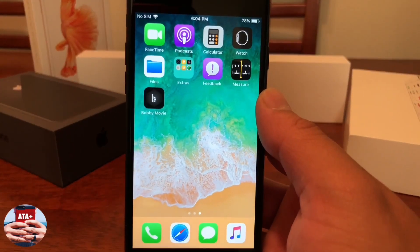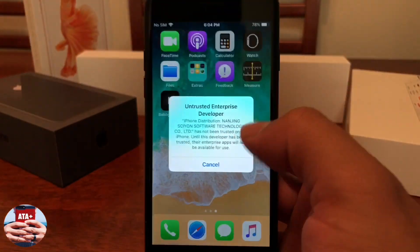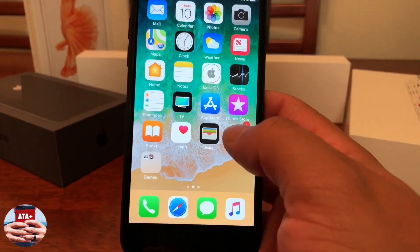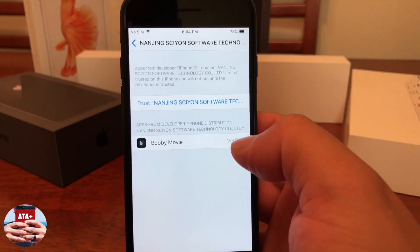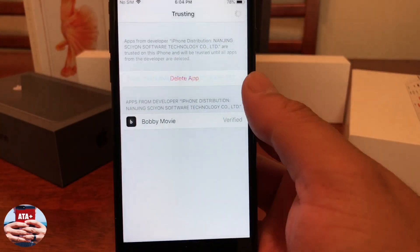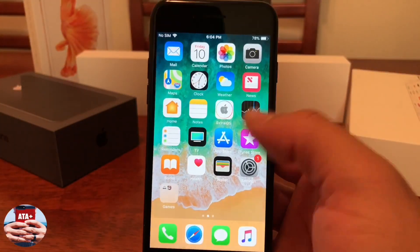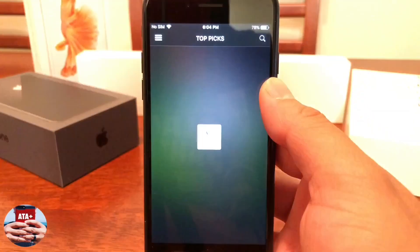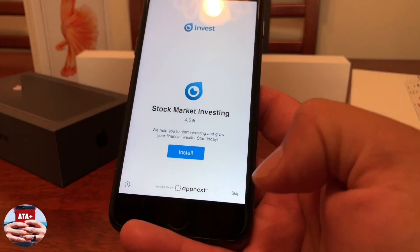From there go ahead and hit the home screen and you'll notice the application is installing on your home page. Now that we have it installed, we do need to trust the application — hit Cancel, go to Settings, and under Profiles and Device Management go ahead and hit Trust, then hit Trust one more time.